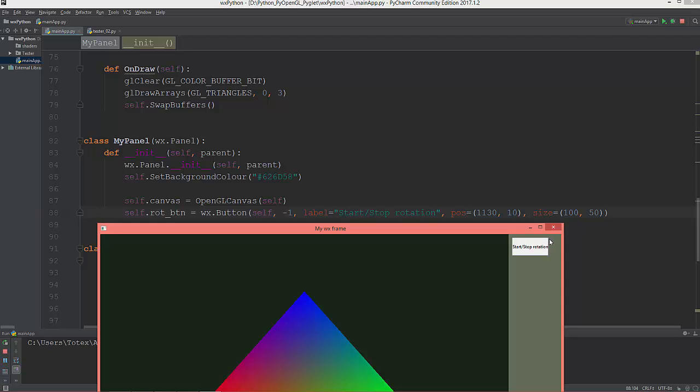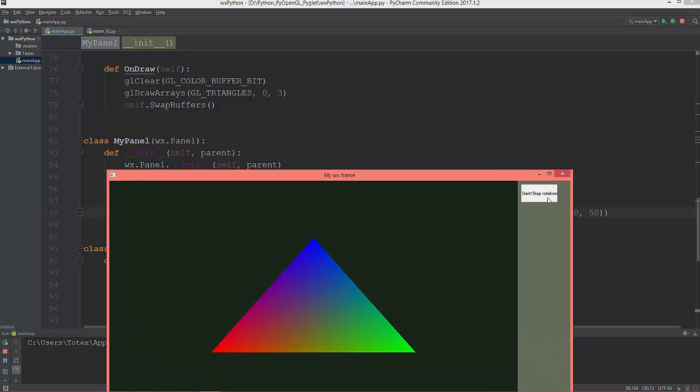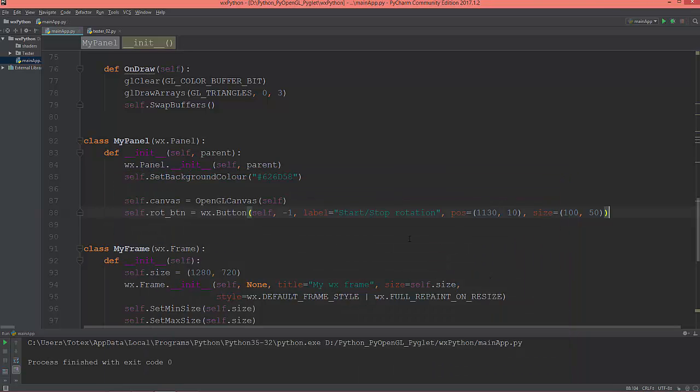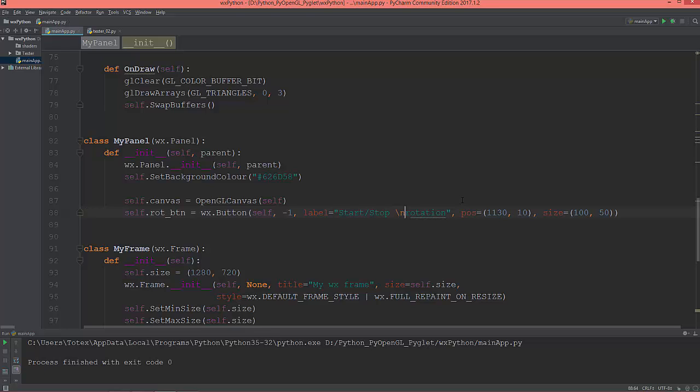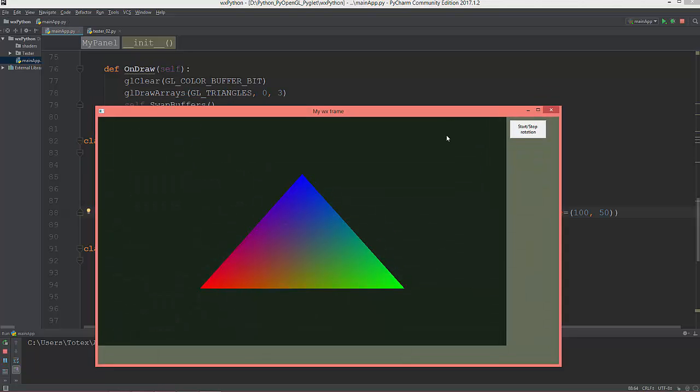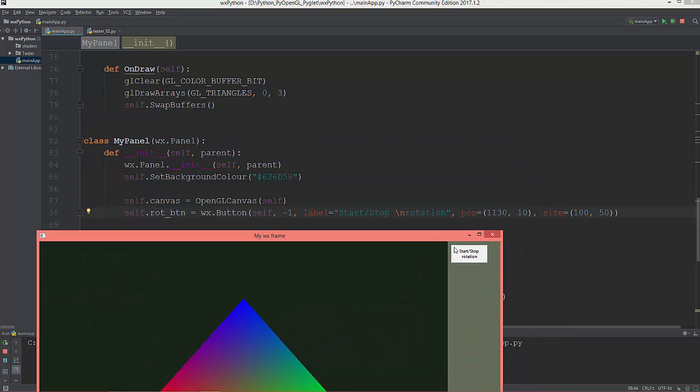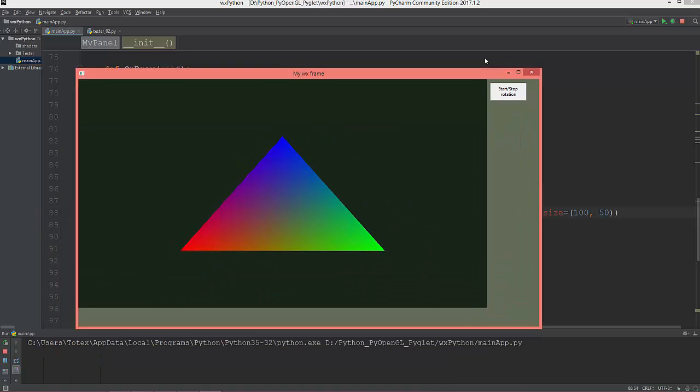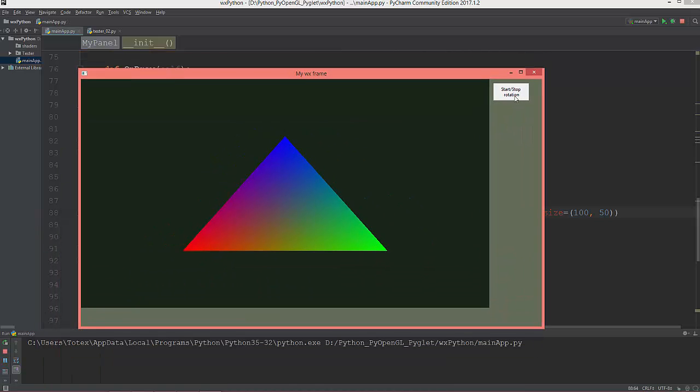And I'm going to give it here after the start stop a new line character. So now it's start stop and the next line is the rotation. Okay, now this button just does nothing.